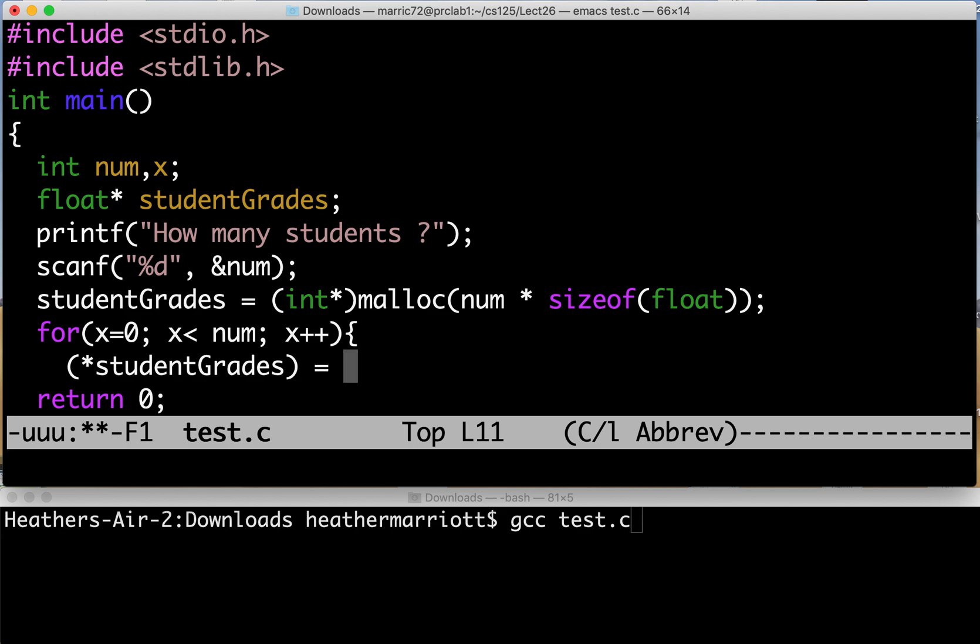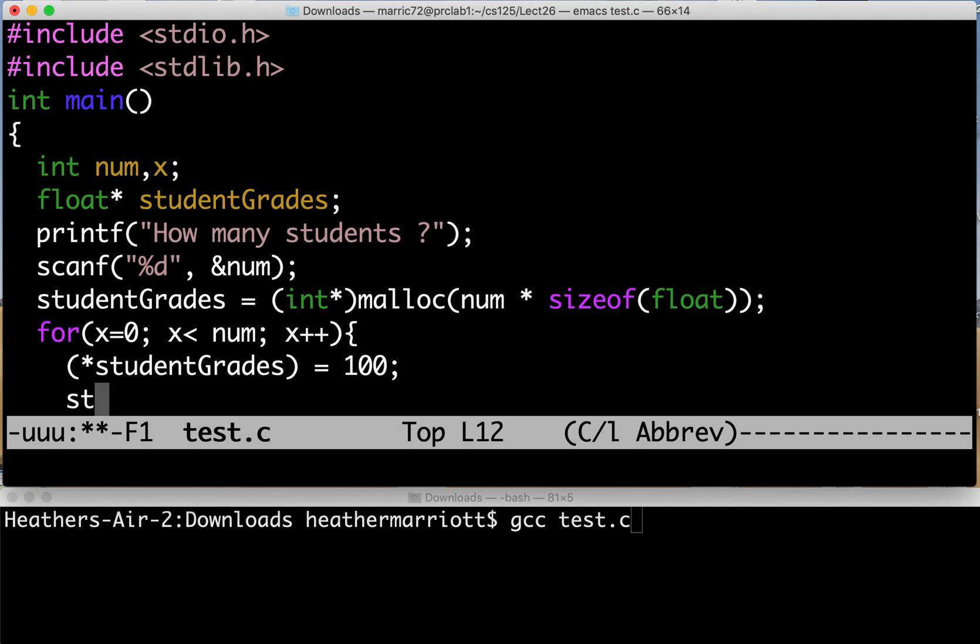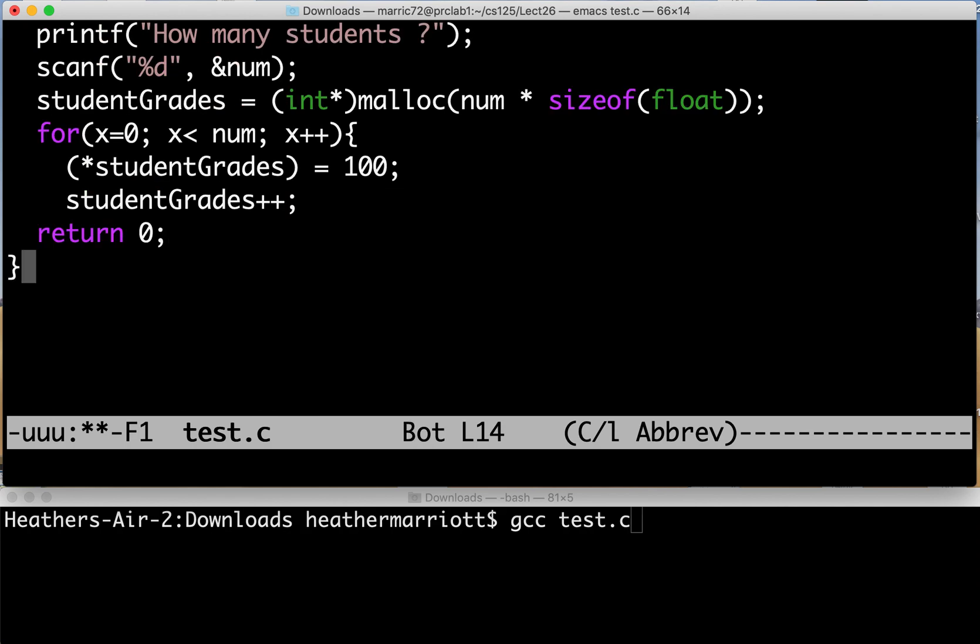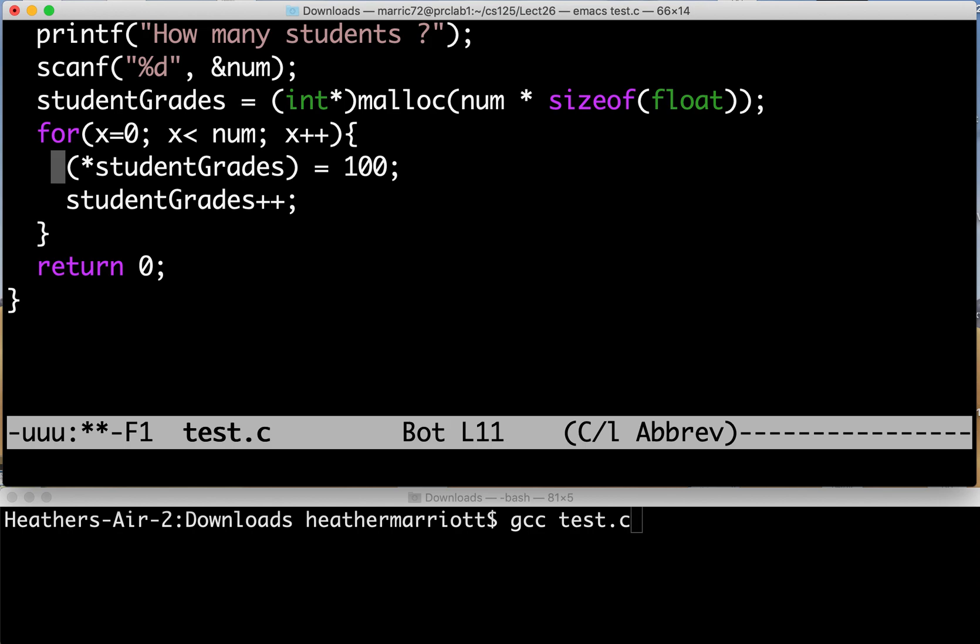Right now it's just pointing to memory with nothing that we've come up with in that spot in memory. So now we can let's just give every student a hundred just to make the program easy and it'll also make the students really happy. And then we want to increment the pointer. So I'll set student grades and add one and then the next time through the loop I'll be talking about that next student.